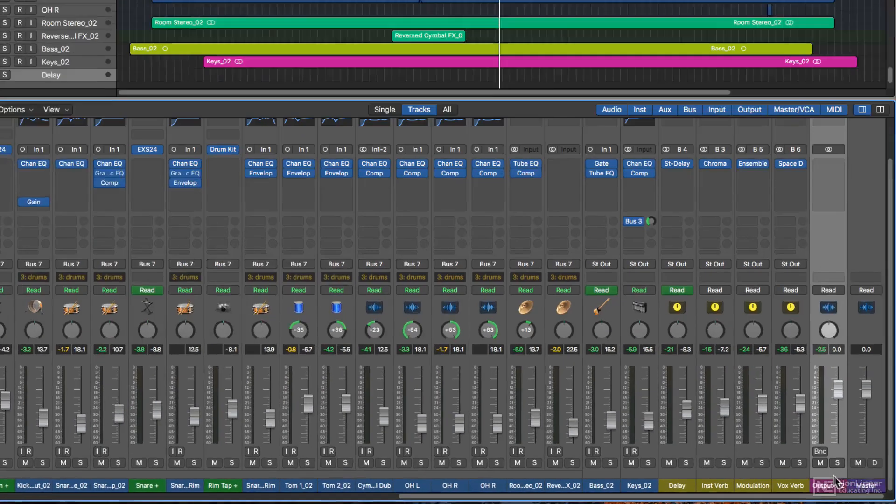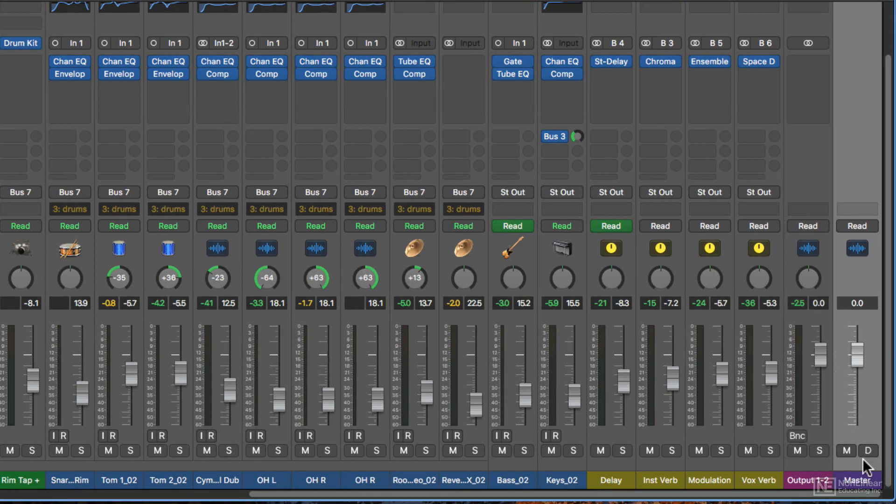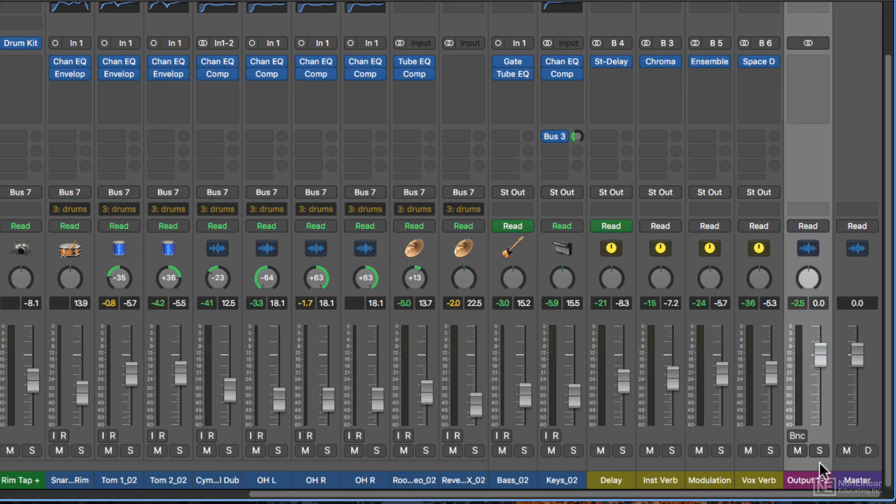The stereo output is a sum of everything in the mix, and then there's a master fader that comes after that in the signal flow. So here's the thing: if the stereo output is the sum of everything in the mix, why even have a master fader? Why not just make the stereo output the master fader?